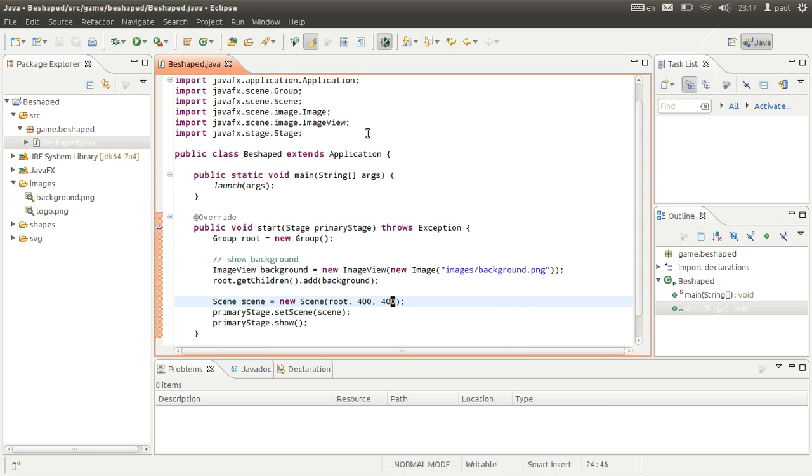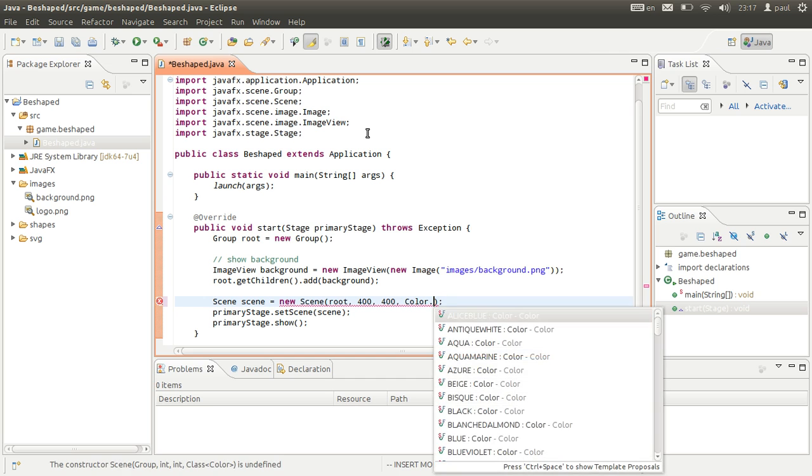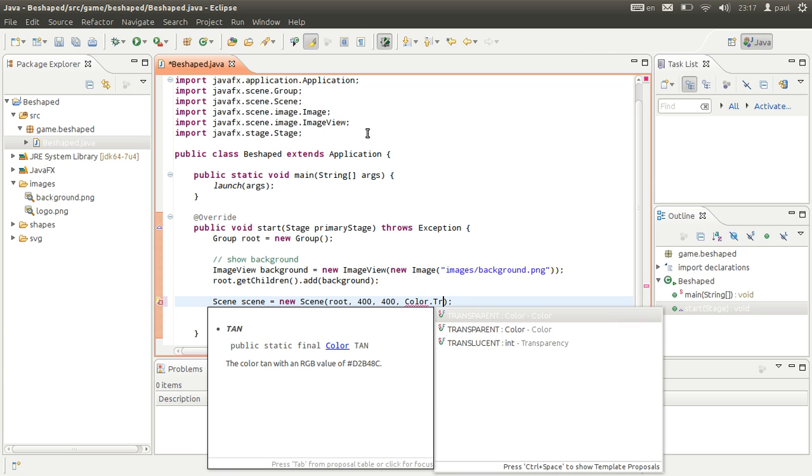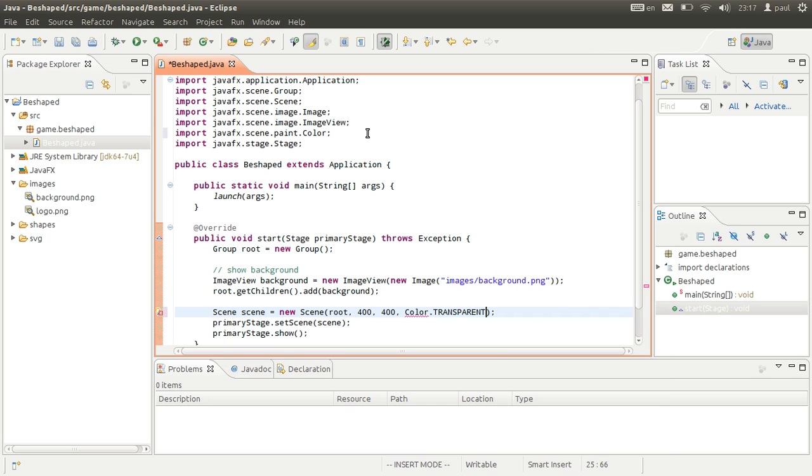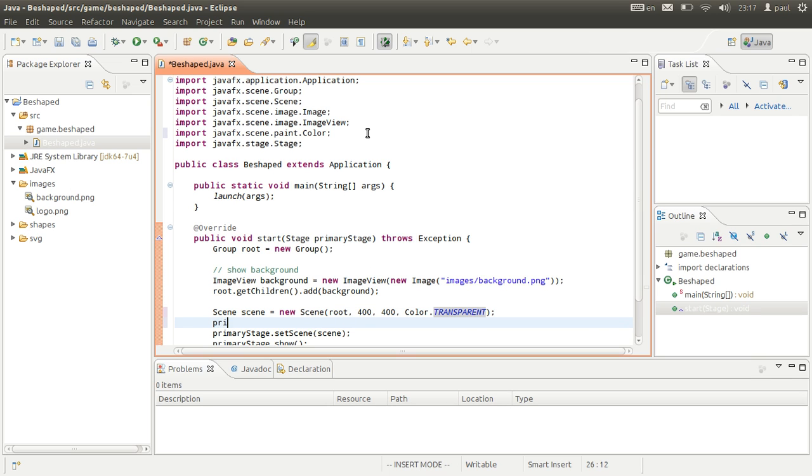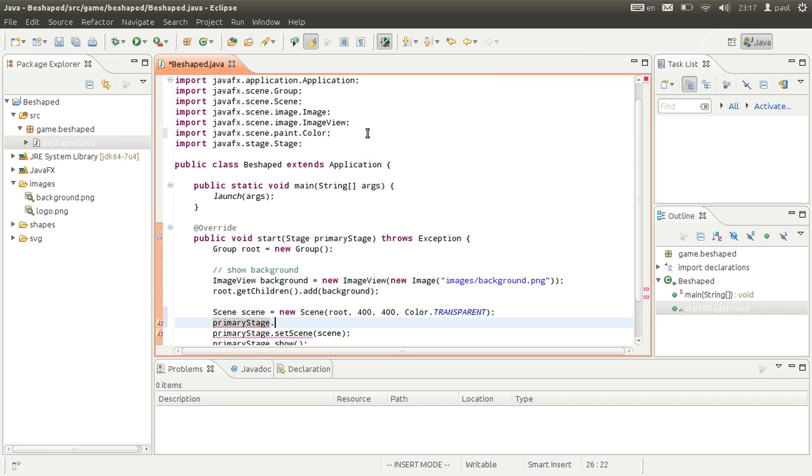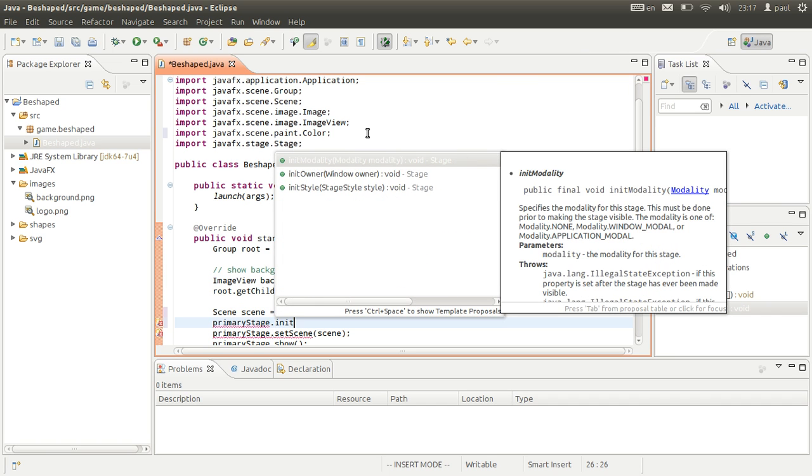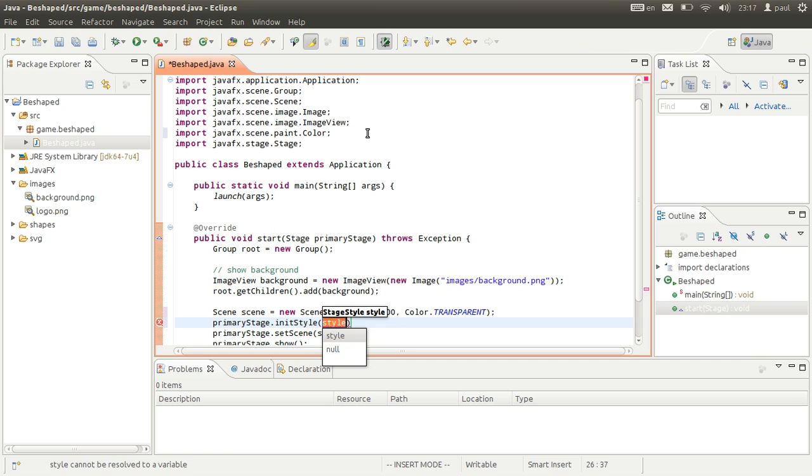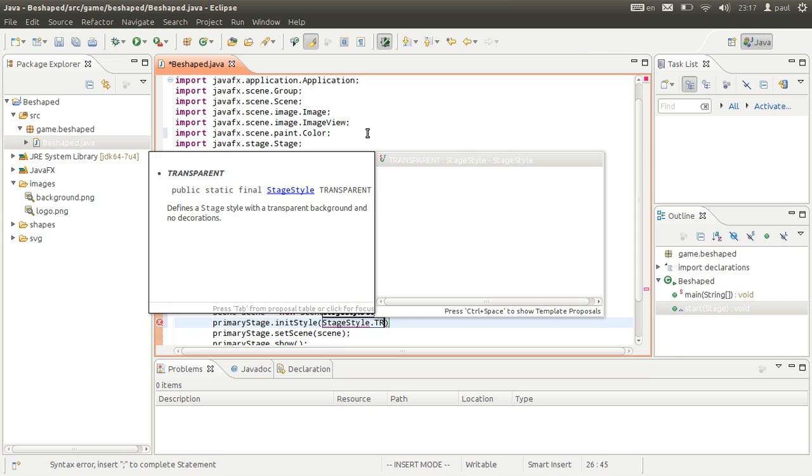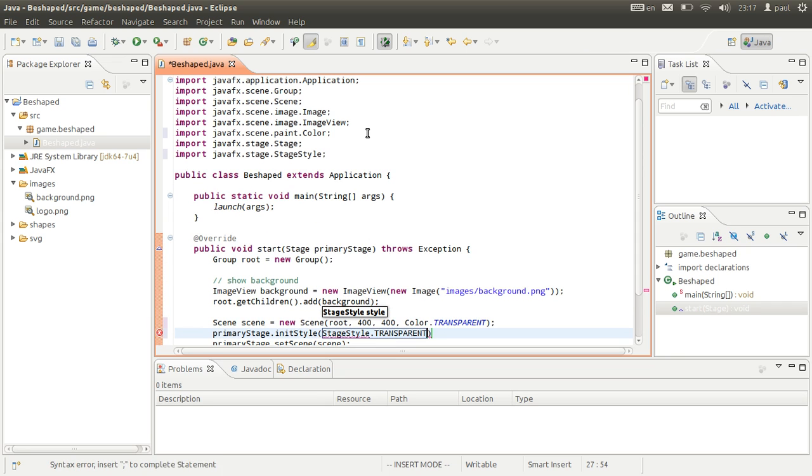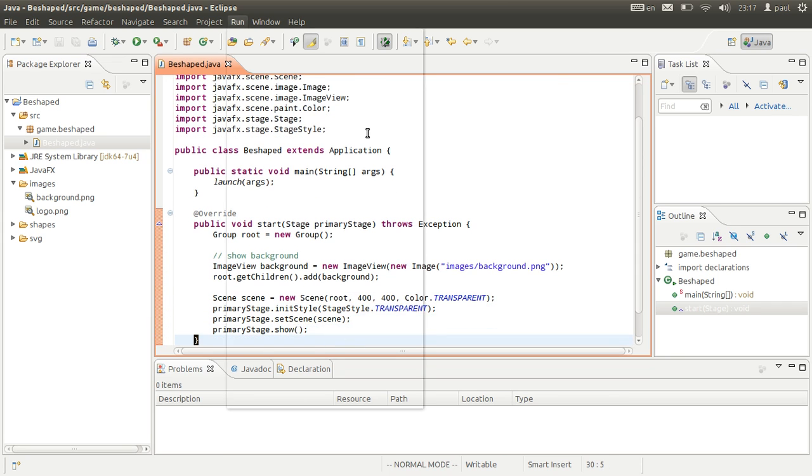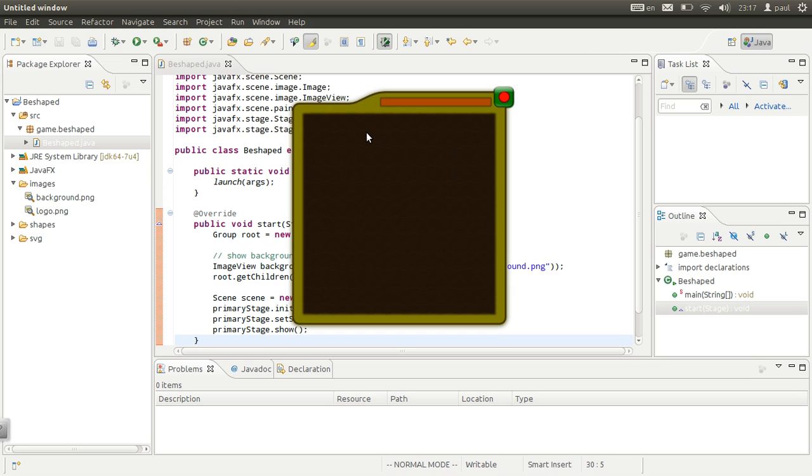Here's what we do. We're going to set the scene's fill color to be transparent. And we can initialize the stage style to be transparent. When we run this we should get that.